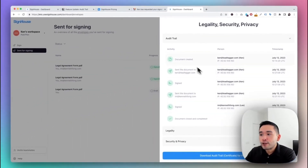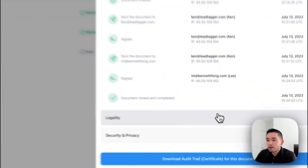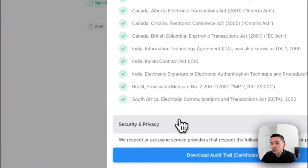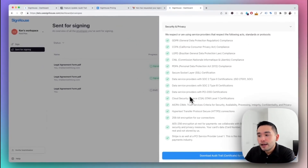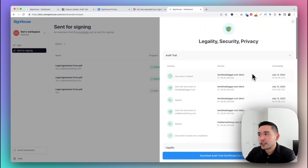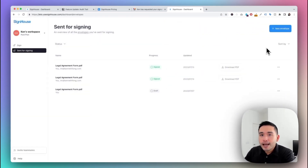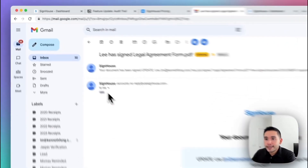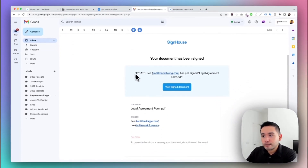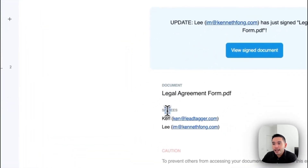You can view the legality, security, and privacy information from that same menu. The audit trail shows all people involved, their specific activity, and when that activity took place. You can also view legality information, security and privacy information, and download the audit trail certificate for the document. Once your client finishes signing, you'll get an email notification saying your client has signed your document.